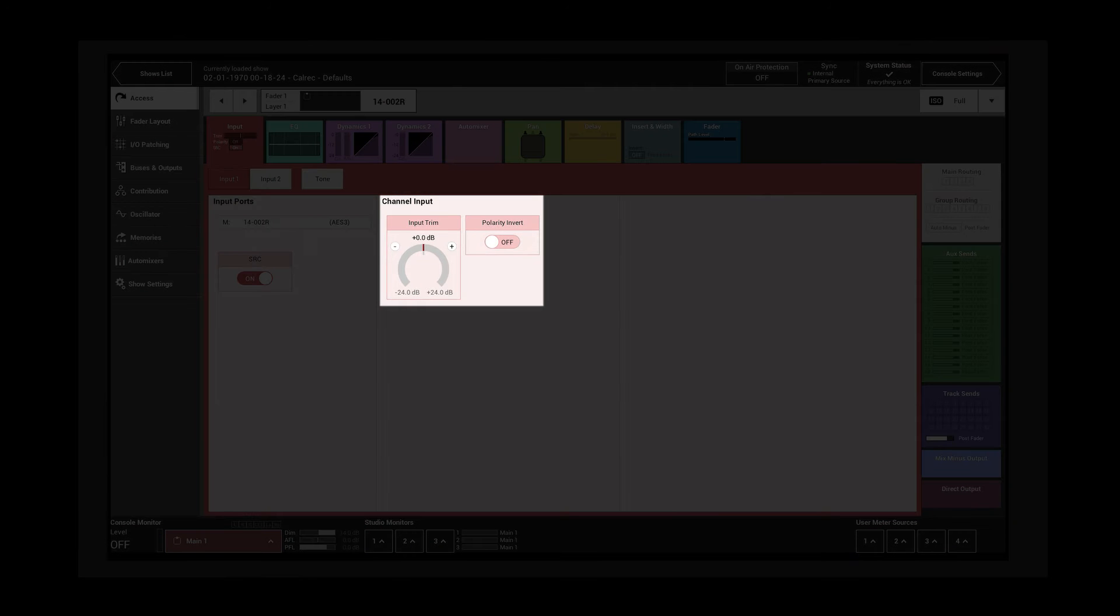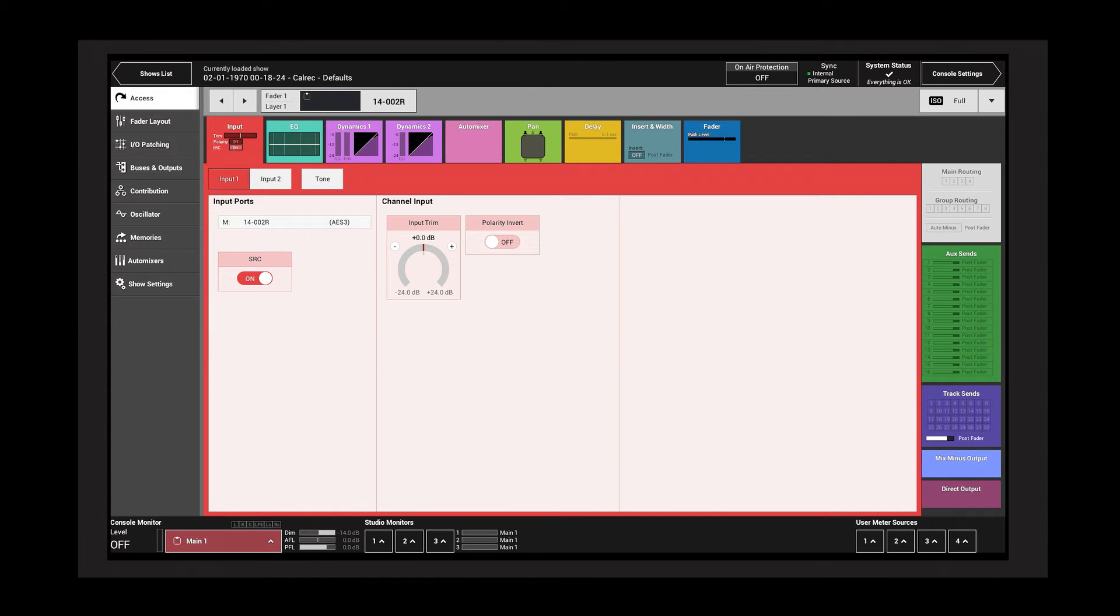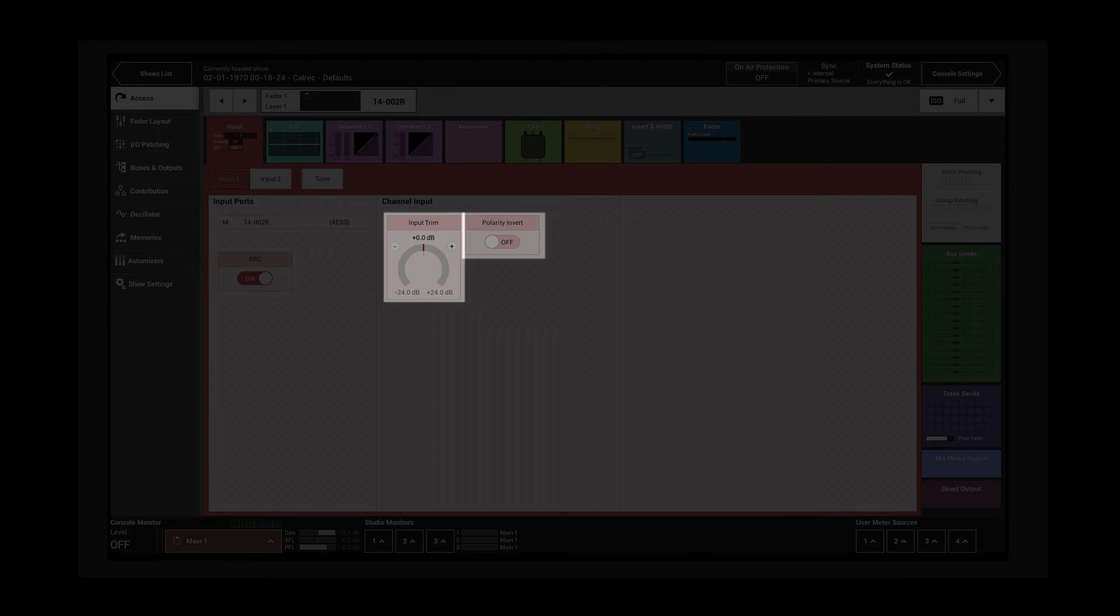The channel input section contains controls appropriate to the width of the currently accessed channel. Access a mono channel and we see just two controls: input trim and polarity invert.